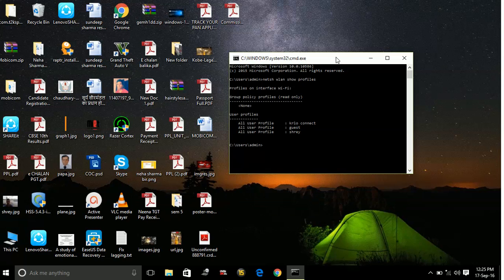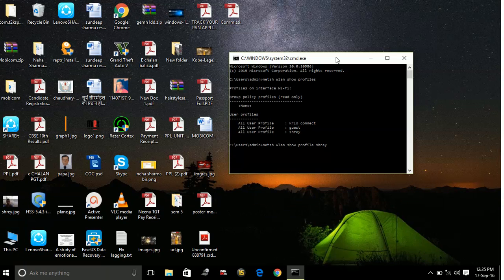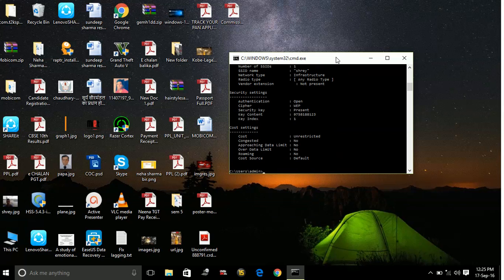I'll go for the third one — I want the password for the third one. So type: netsh space wlan space show profile, and notice this time you only write 'profile' not 'profiles'. Then add a space and type the name of the Wi-Fi, then space, then key=clear — there is no space between 'key', 'equal', and 'clear'; it's a single keyword. Hit Enter, and here it is — the password will be shown in front of 'Key Content'.